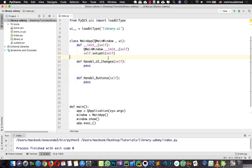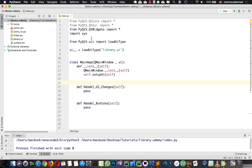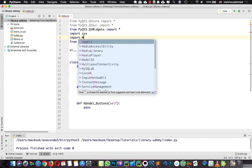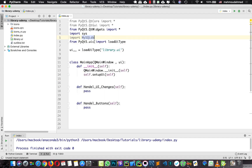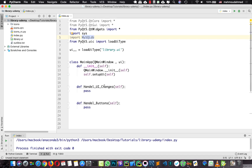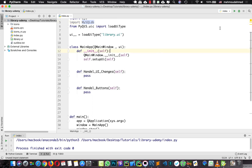Now I have two new methods: one for handling UI changes and one for handling buttons. I'm going to use a library called mySecureDB - you can install it. First of all let's run our code and make some changes to our UI.